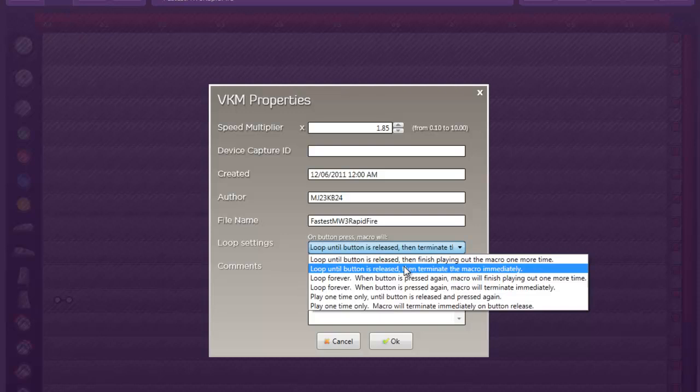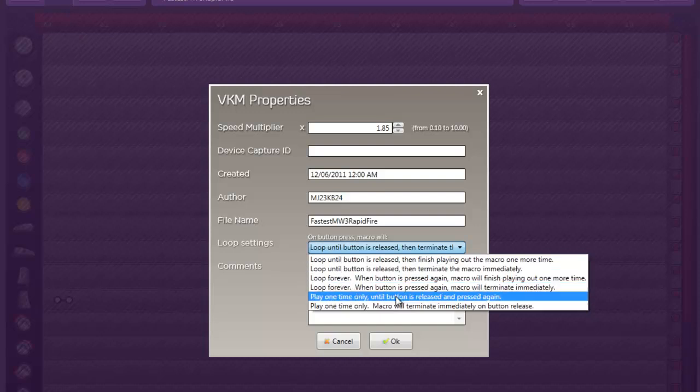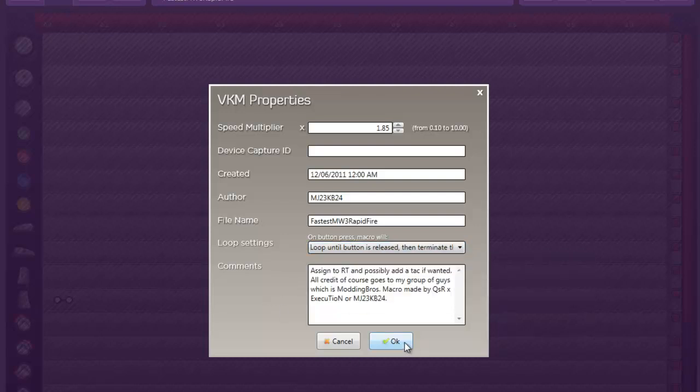For quick reloads, I think I messed up on this one the other time. But you just want to hit play one time only until button is released and pressed again. You actually want that setting instead of the one I told you to put. You can never change this, I don't think. So don't worry about that.